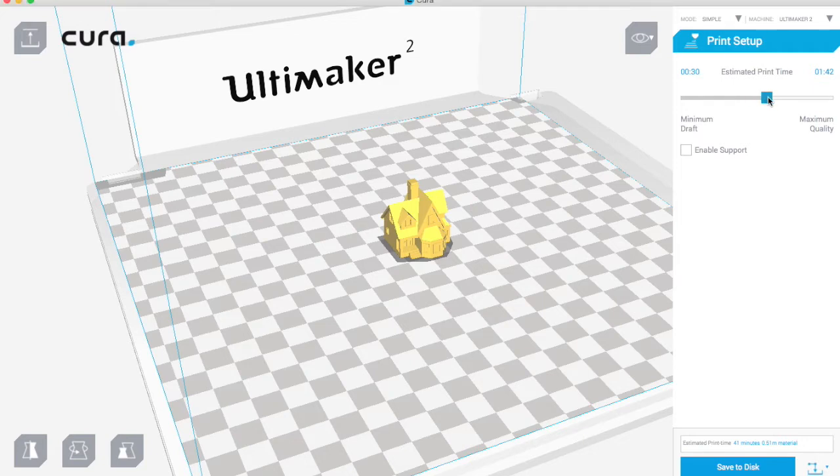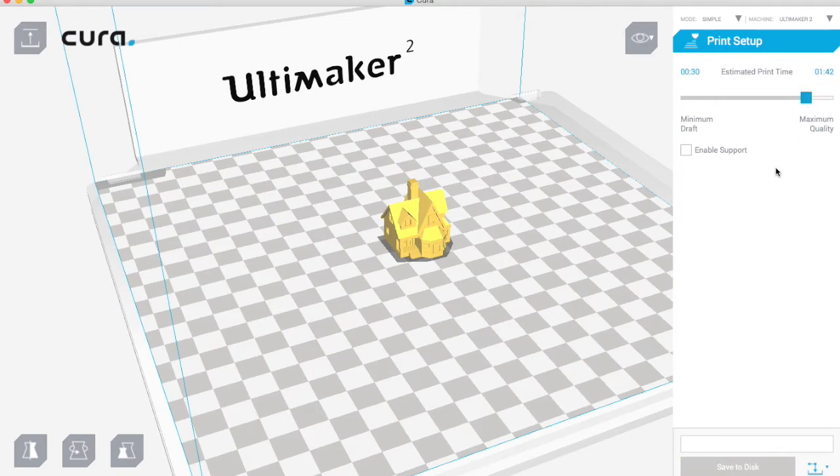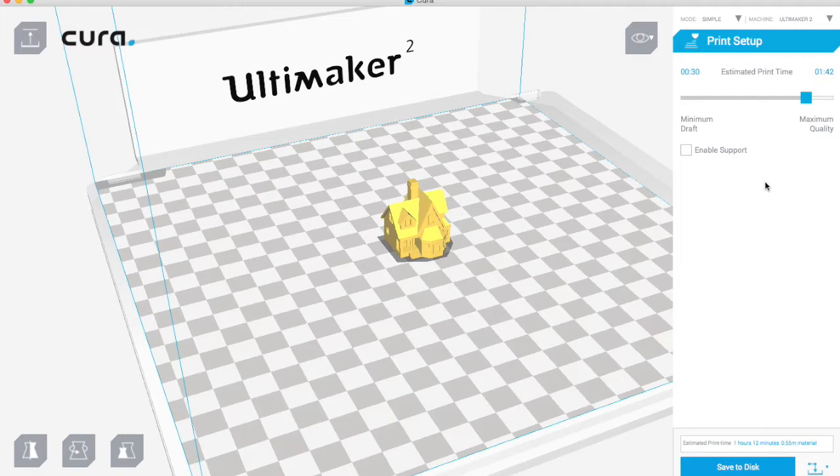If I want to make it slightly higher quality, we can drag the little bar across there to increase the quality. Wait for it to load and then you'll see the time's gone up to about an hour and 12 minutes, still a similar amount of material.